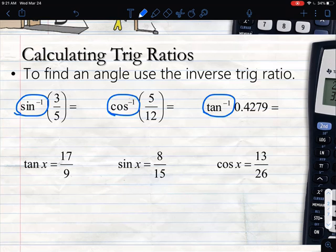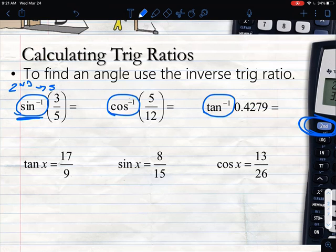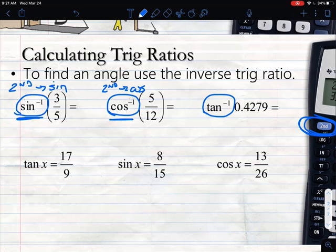To find those inverse trig functions, all I'm going to do is use the second button on my calculator. Some of you have a button that says shift instead of second — either way, second or shift is the button we hit first. So if I want the inverse cosine, I hit second and then cosine. I'm still using the exact same buttons; I just hit second or shift first.